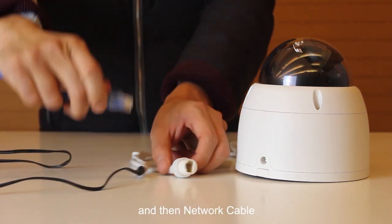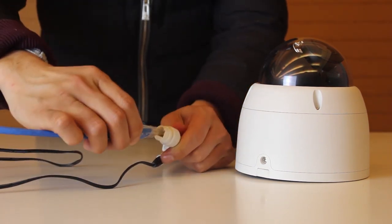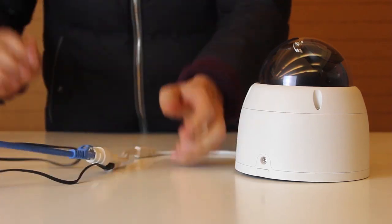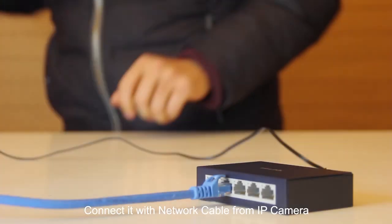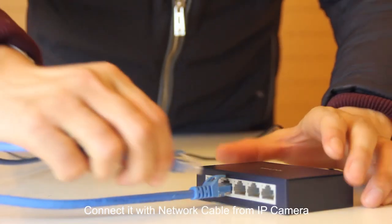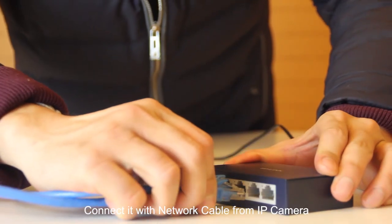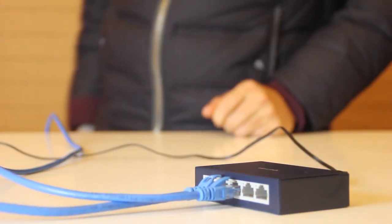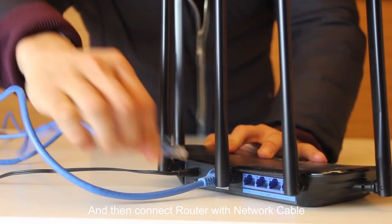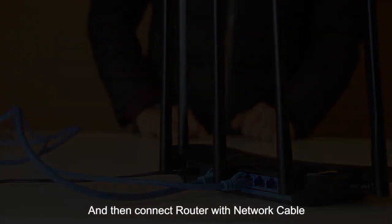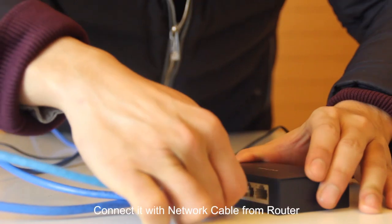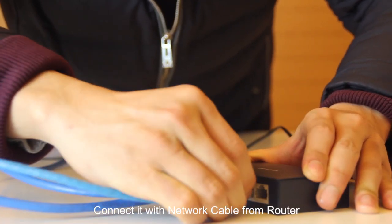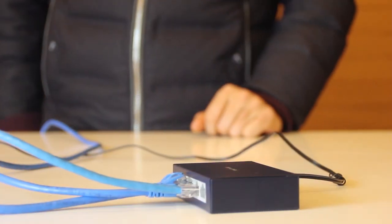Connect coaxial cable into the SDI DVR and then let's connect dome camera with the power and then network cable. Connect with the network cable and then connect router with the network cable.